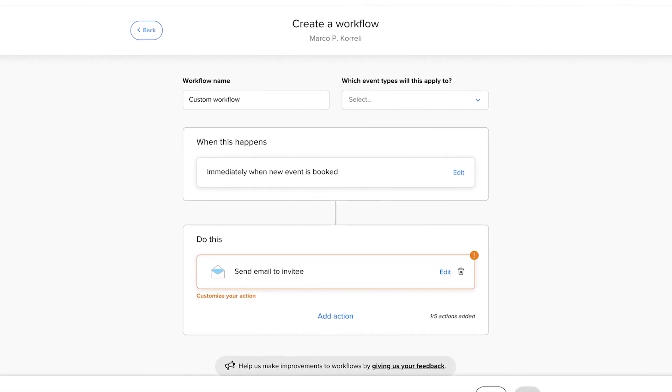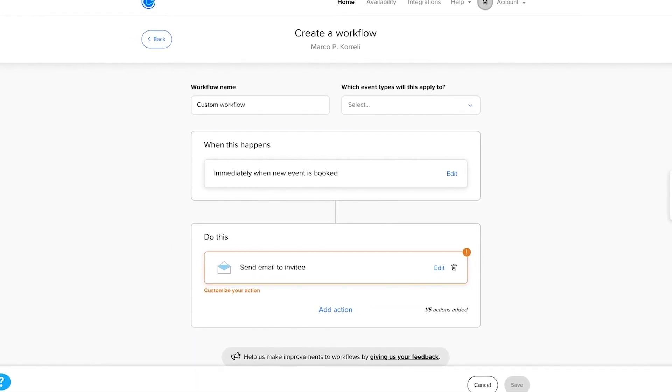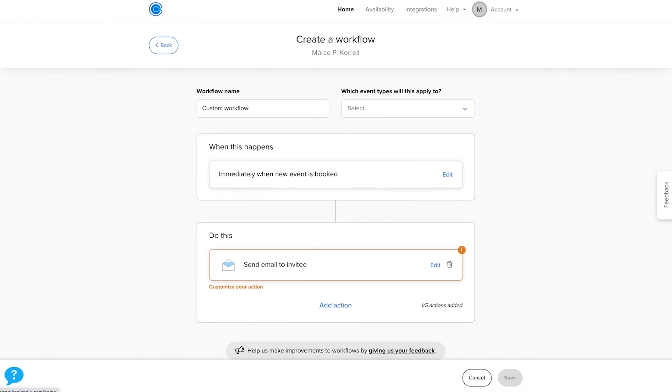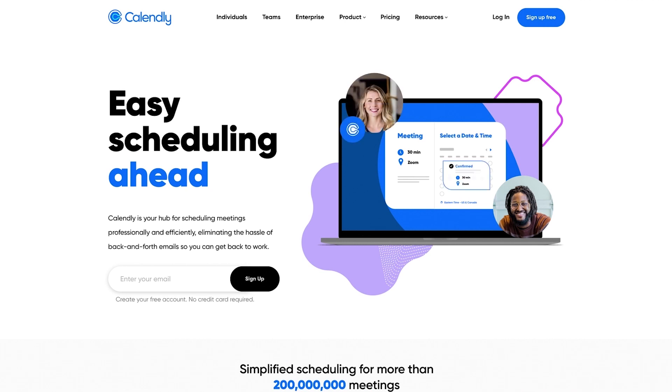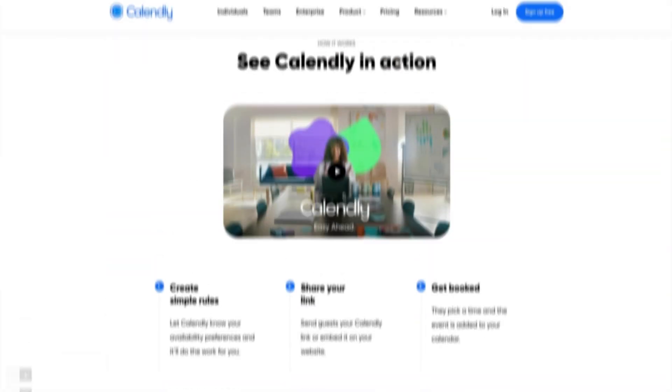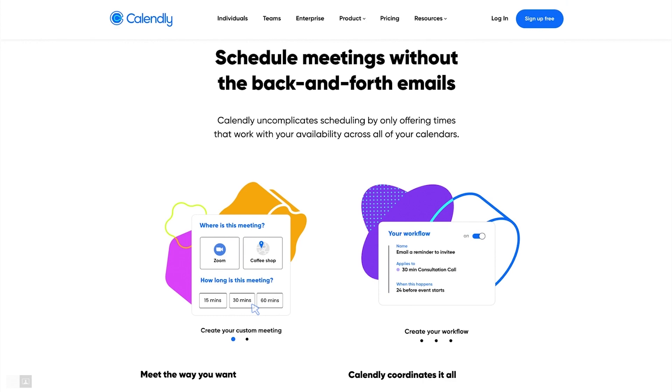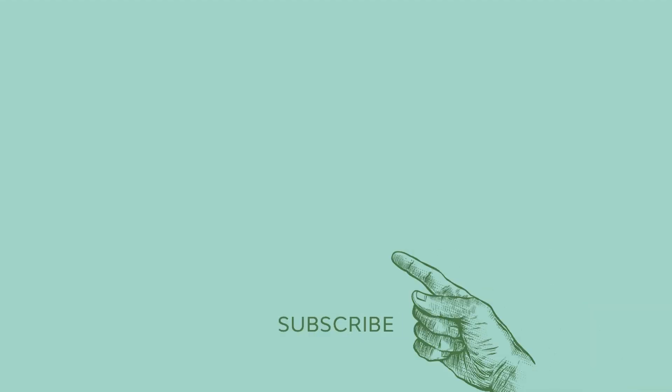So that was how to create and customize meeting notifications in Calendly. Simple, right? I hope you liked this sponsored video. As you can see, Calendly can make meetings a whole lot easier to arrange. There's a free plan to help you get started without any commitment. Just click the link in the description below to sign up and start using Calendly right away.